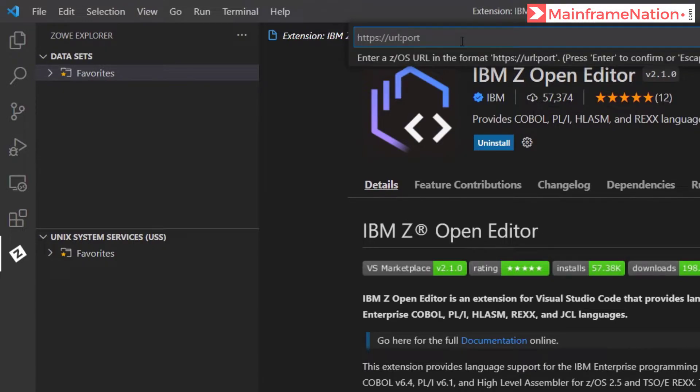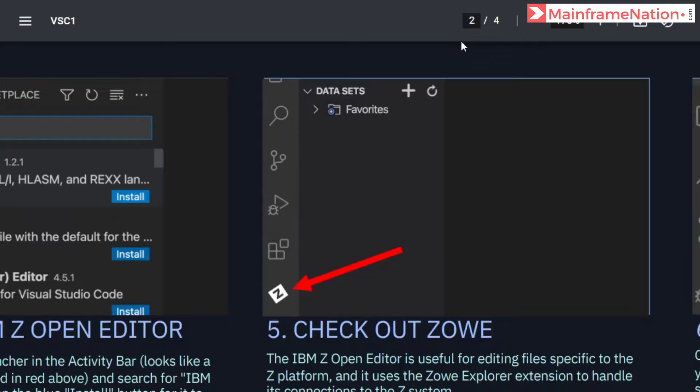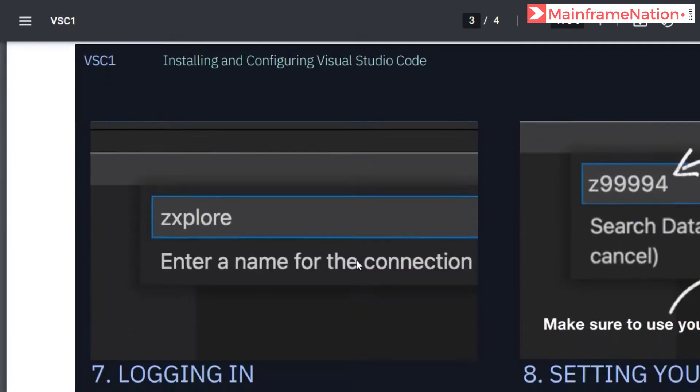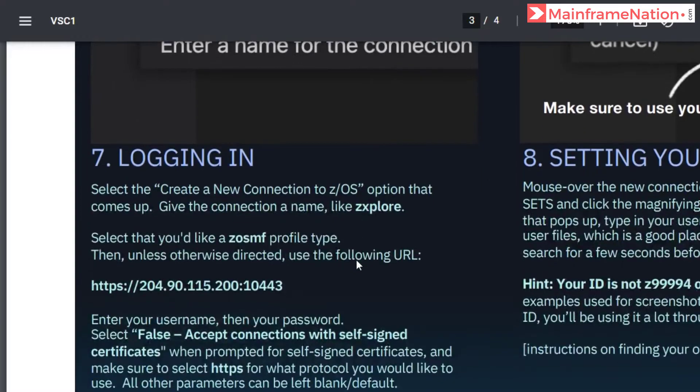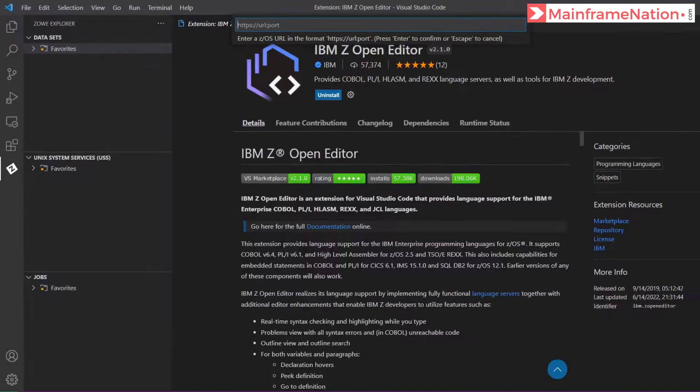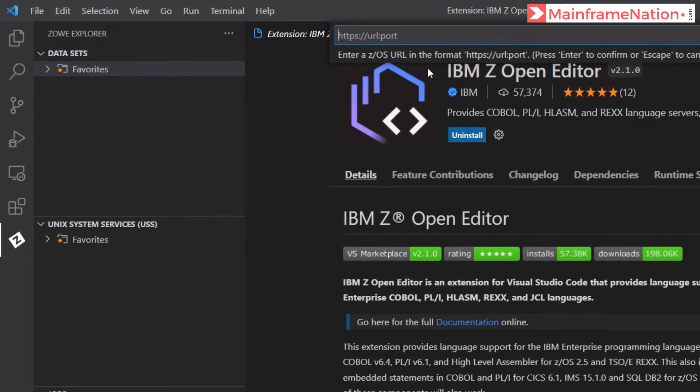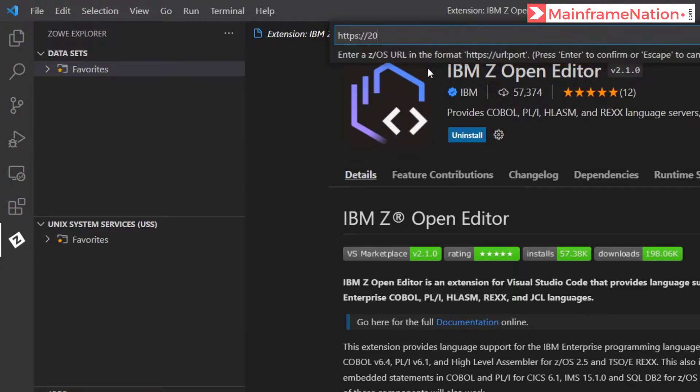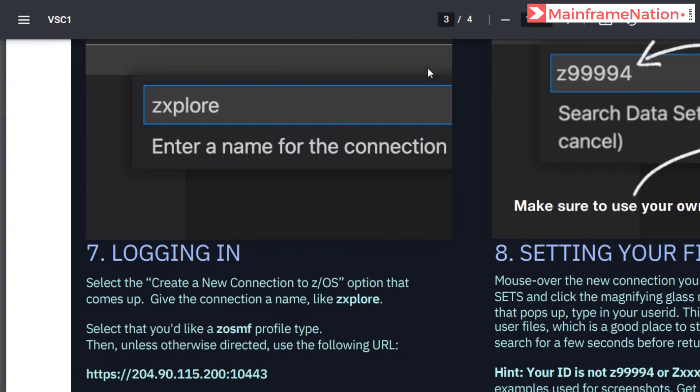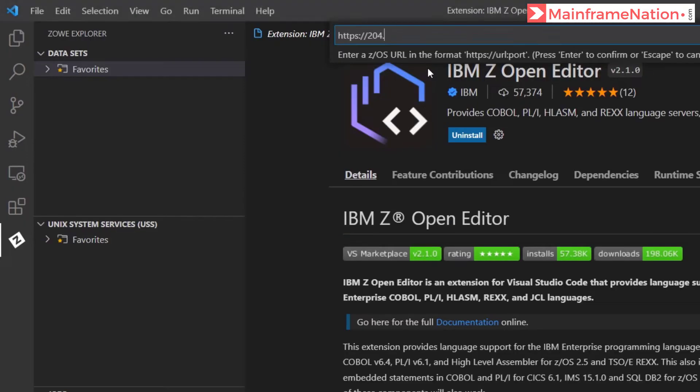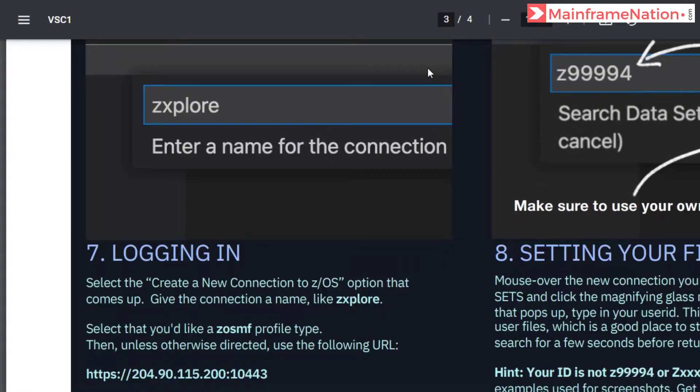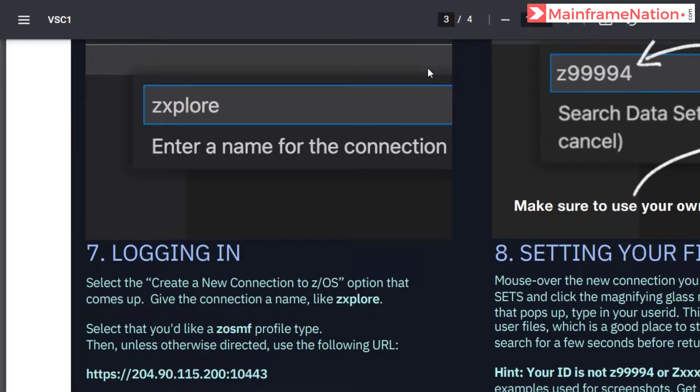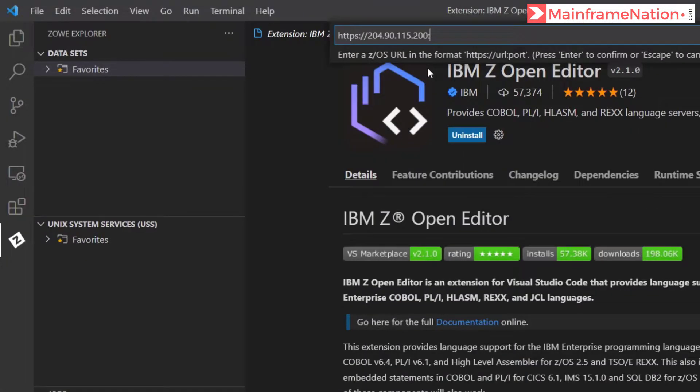Then it will ask for URL and port. This URL and port is given here. So you have to copy this, give here https double slash 204.90.115.200 colon 10443.